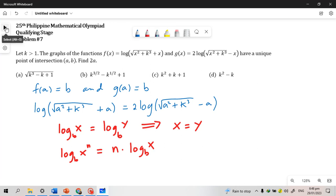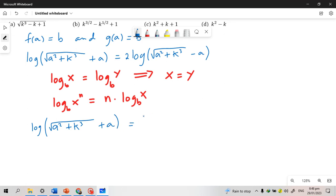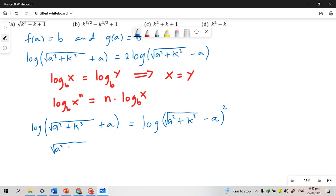Applying the power rule to the right side, 2·log(√(a² + k³) − a) becomes log((√(a² + k³) − a)²). Then, using the property that equal logs imply equal arguments, we get: √(a² + k³) + a = (√(a² + k³) − a)².